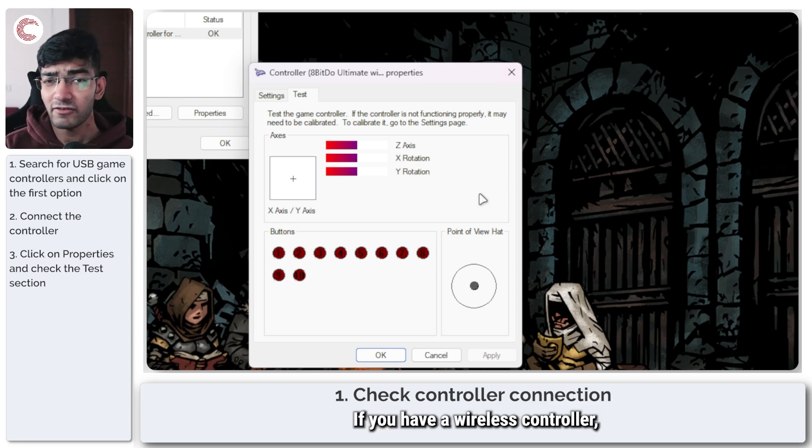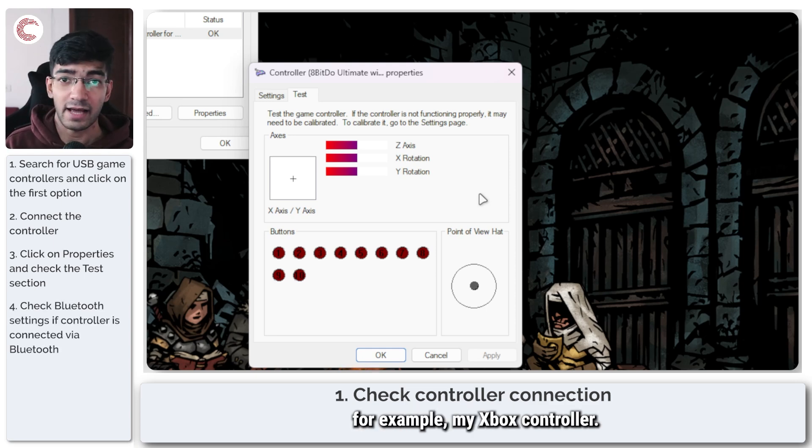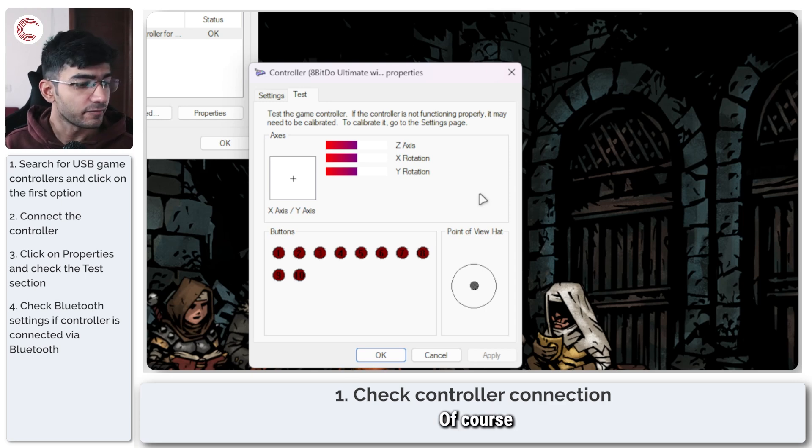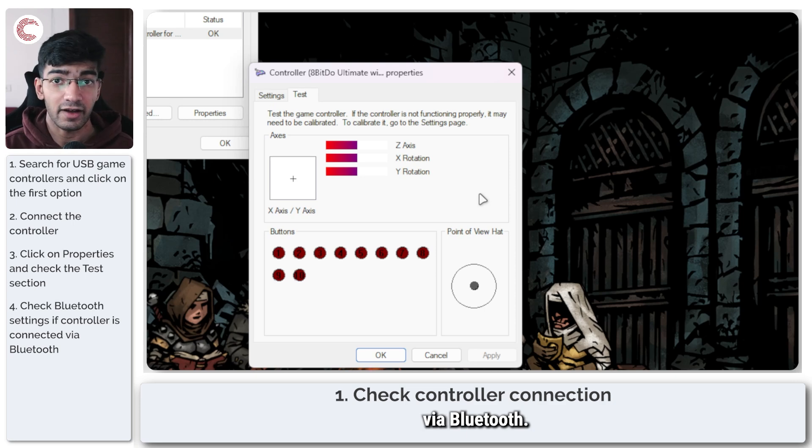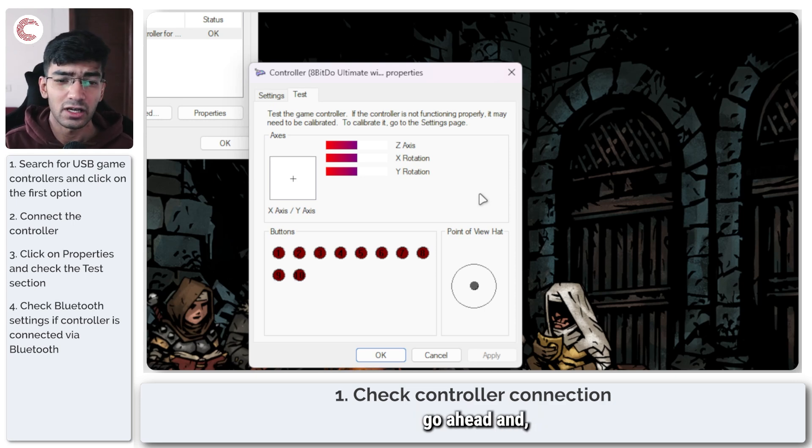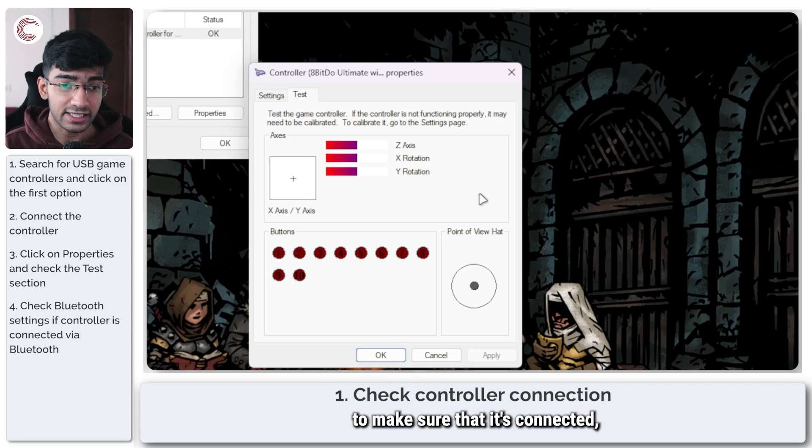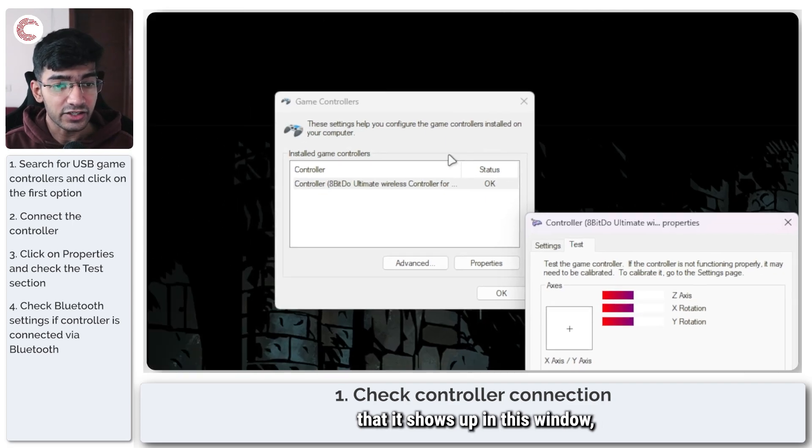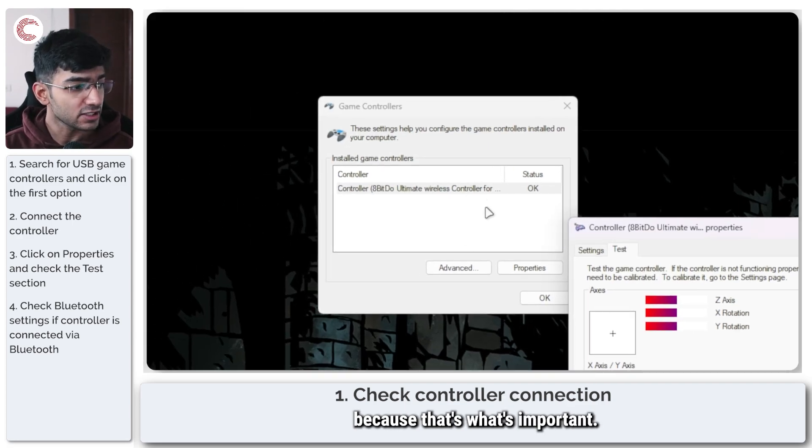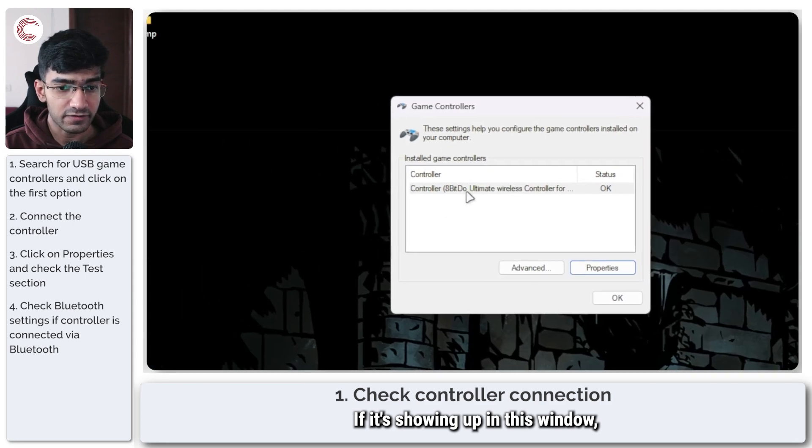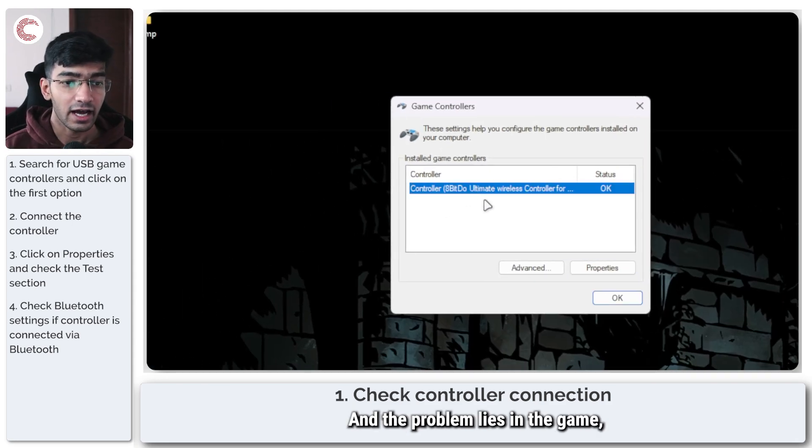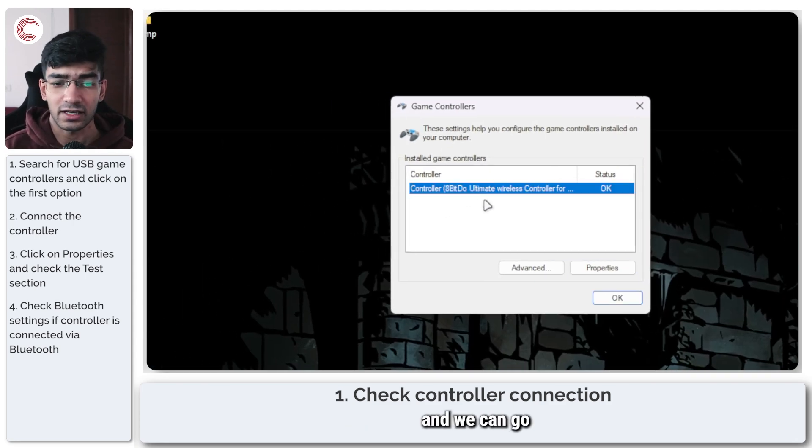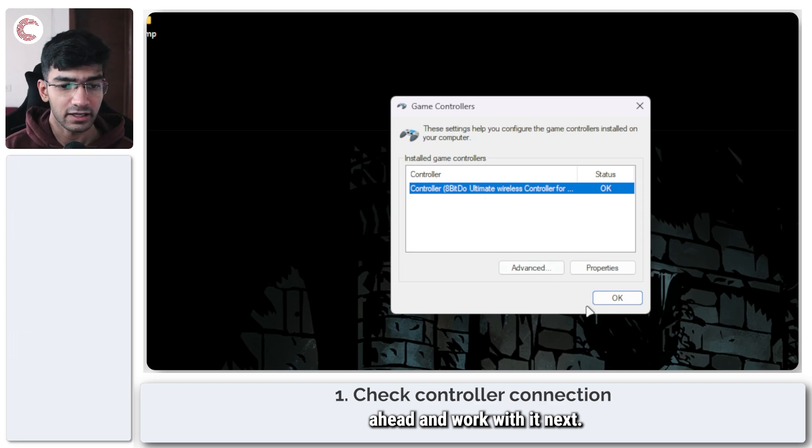If you have a wireless controller, check your Bluetooth settings. For example, my Xbox controller - of course I don't have the Microsoft receiver for Windows so it needs to be connected by Bluetooth. If you have a Bluetooth controller, go ahead and check your Bluetooth settings to make sure that it's connected and that it shows up in this window, because that's what's important. If it's showing up in this window, then your controller is fine and the problem lies in the game and you can go ahead and work with it next.